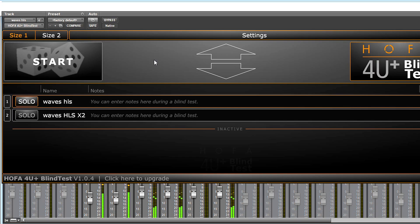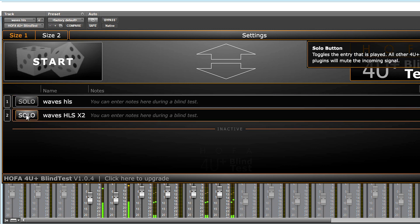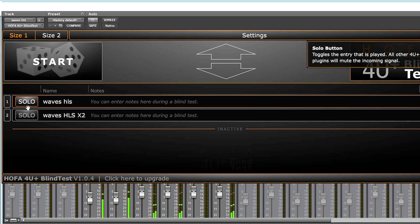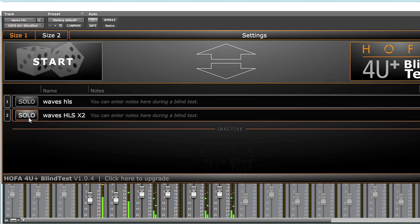So let's hear the difference between Waves at 48K and Waves at 48K through DDMF meta-plugin at times two oversampling.